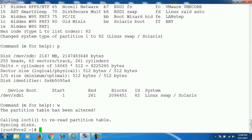Once the partition is created, the next step is to format the new swap partition using the command mkswap. Run: `mkswap /dev/sdb1`.